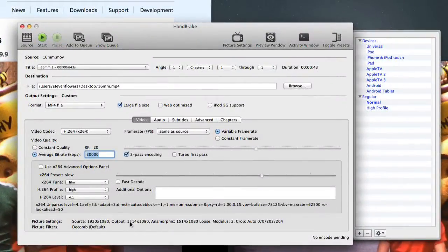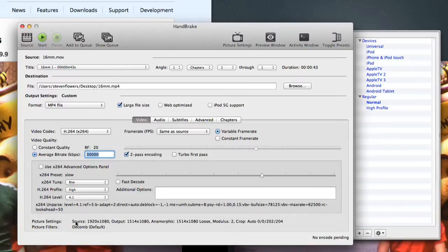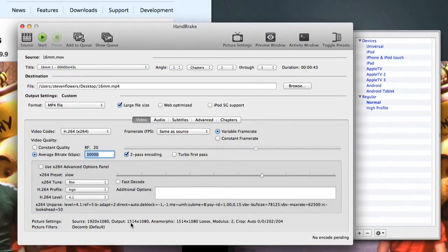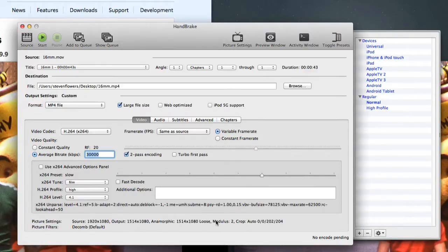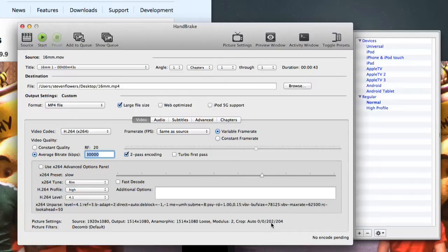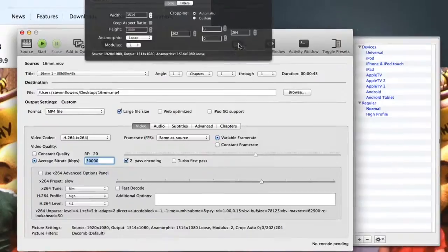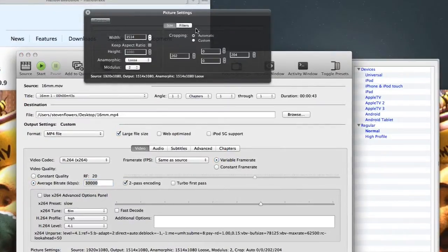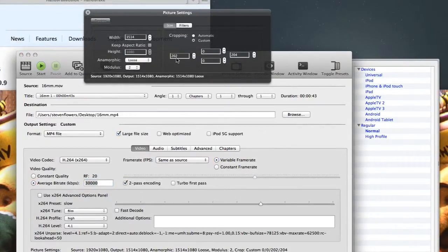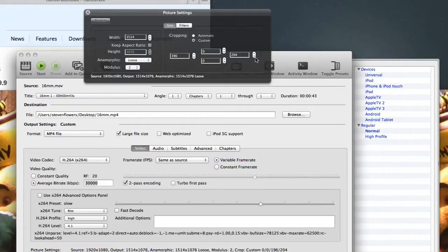You see at the bottom of here, we had a source file of 1920x1080, but it's actually outputted it at 1514x1080. And you can see here we've got Crop Auto. So it's taking off 202 on one side and 204 off the other. So if I click Picture Settings and take Automatic off and put it to Custom, if I put this to 0 and this side to 0,